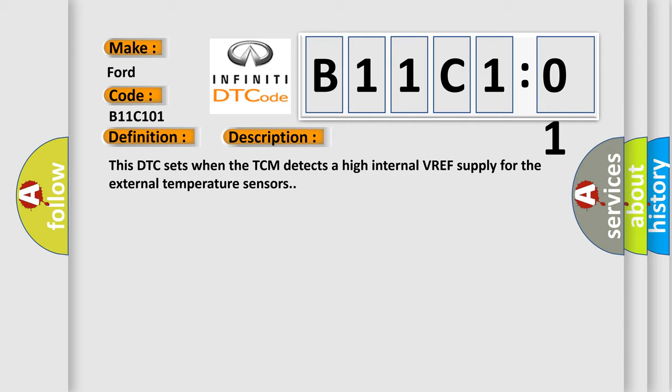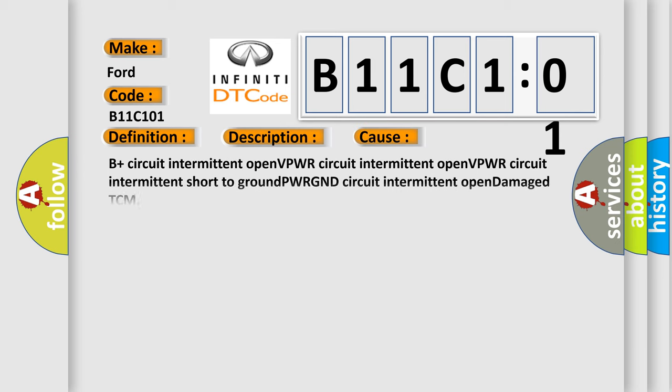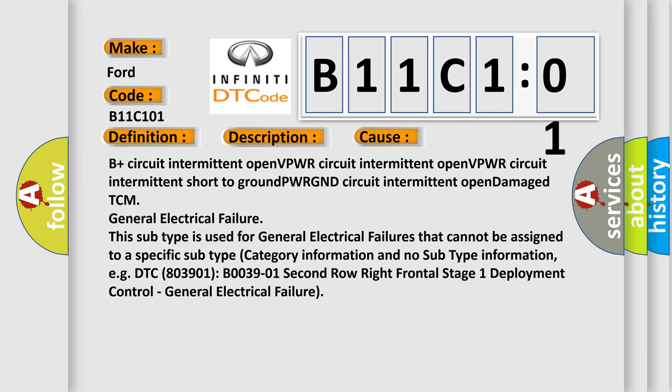This diagnostic error occurs most often in these cases: E+ circuit intermittent open, VPWR circuit intermittent open, VPWR circuit intermittent short to ground, PWR GND circuit intermittent open, damaged TCM.